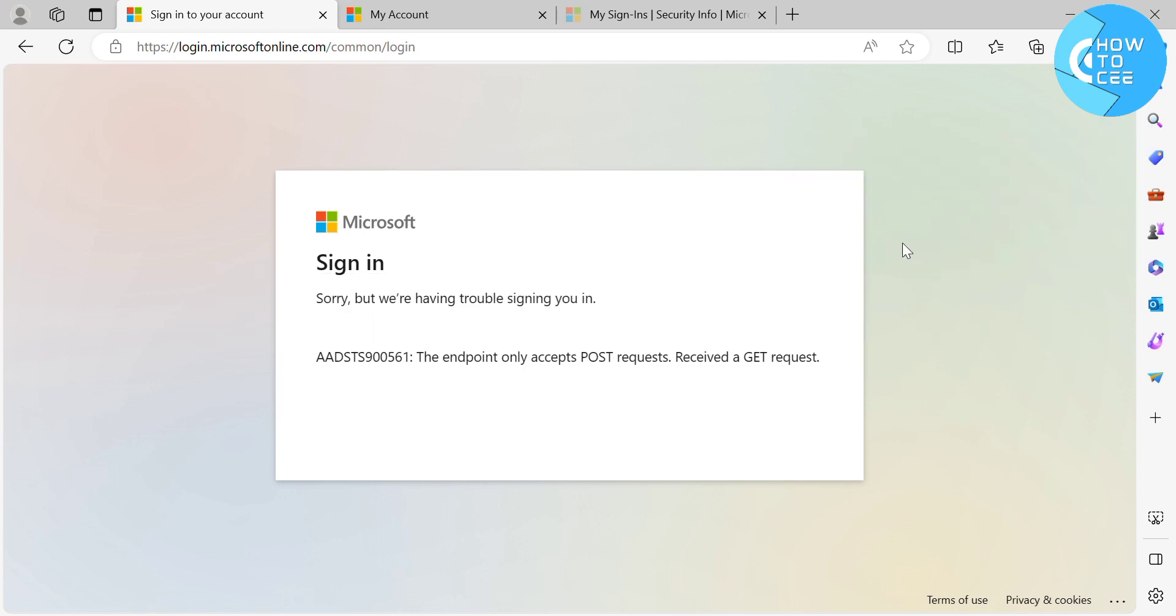So basically, the first thing that you need to do is to simply open your browser and go to this link: login.microsoftonline.com. And below here, you should see to fill out your email address to sign in.